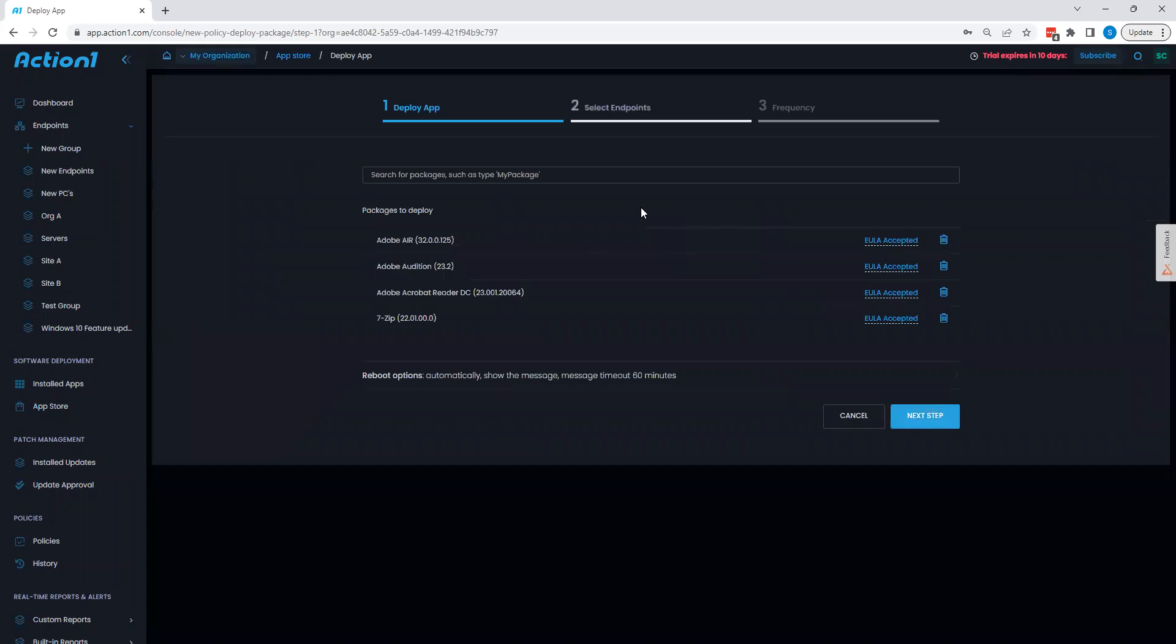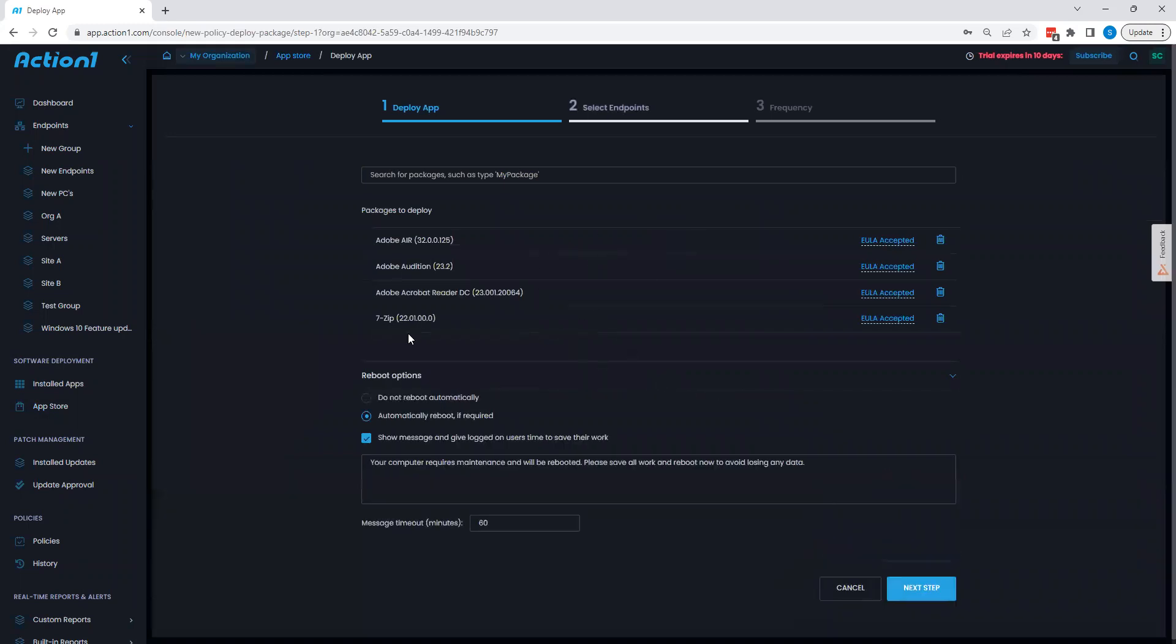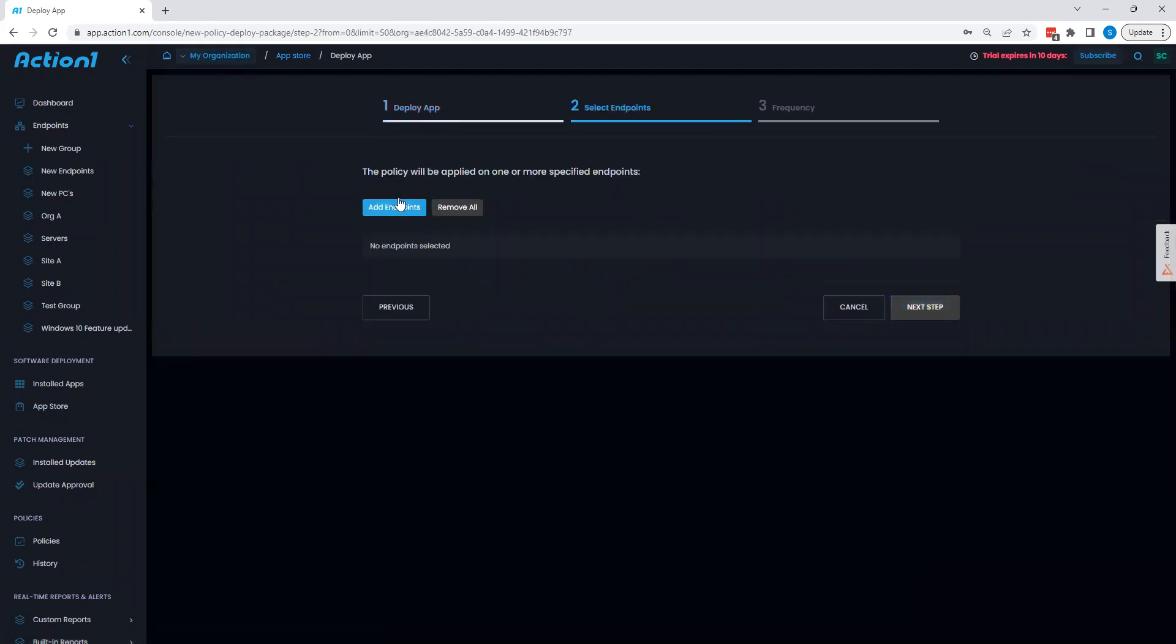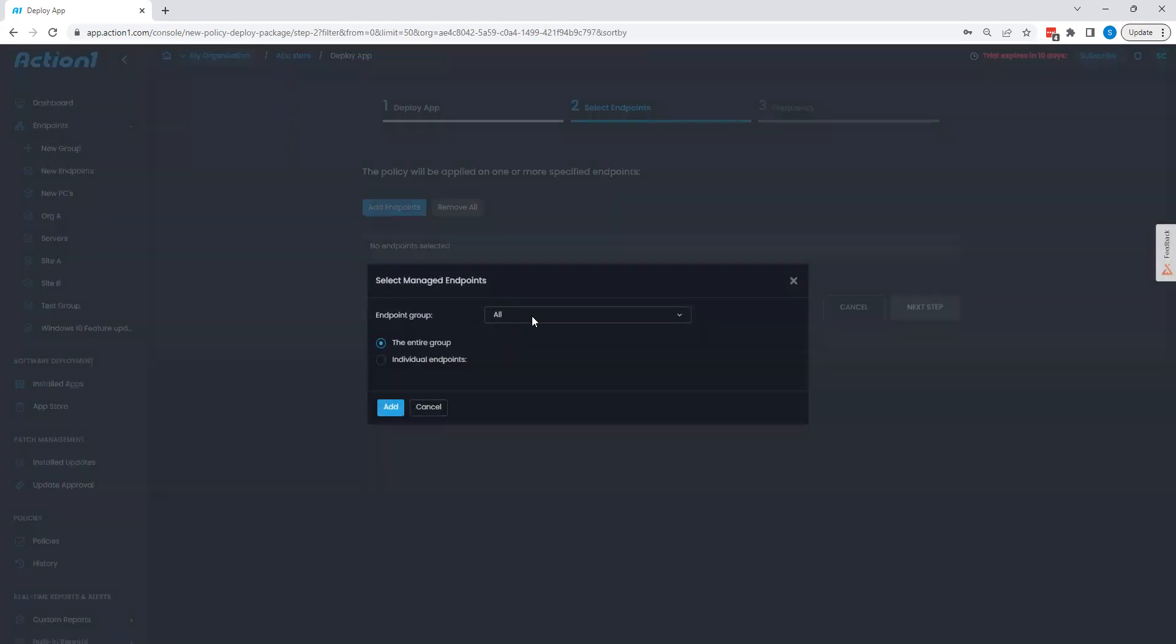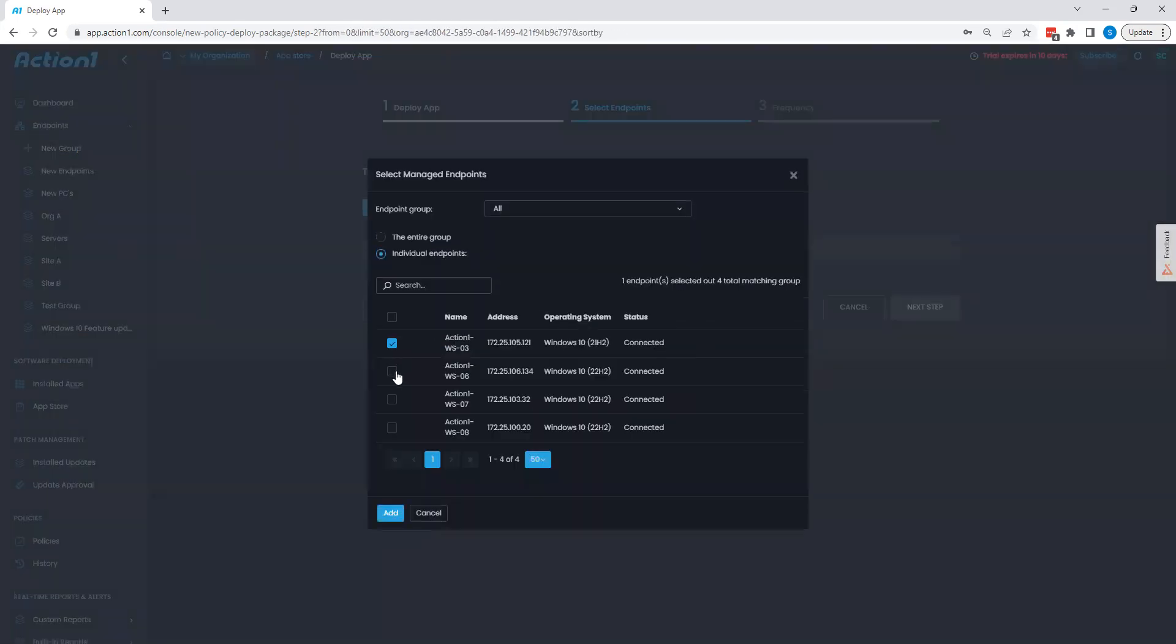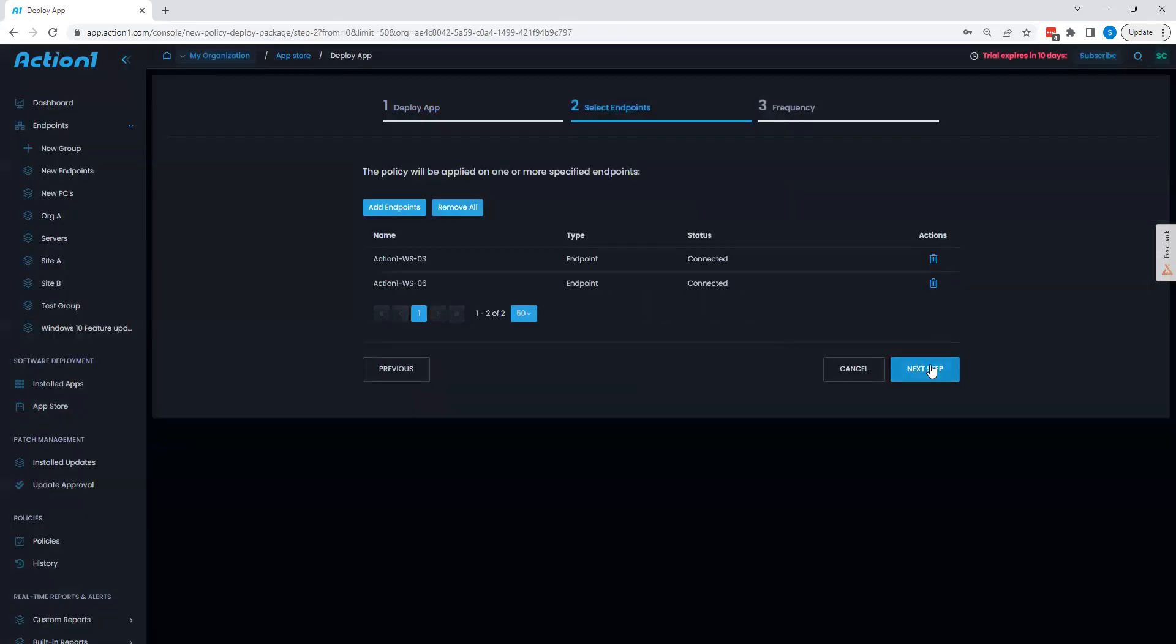Pick as many as I'd like and say deploy. Once I do that, Action1's going to load these in. I can again specify reboot parameters, and I can choose what endpoints I want to apply this against, either through groups that I've created or just by selecting my desired endpoints.